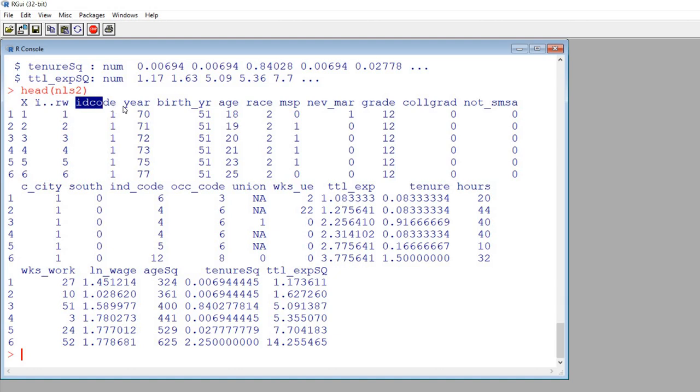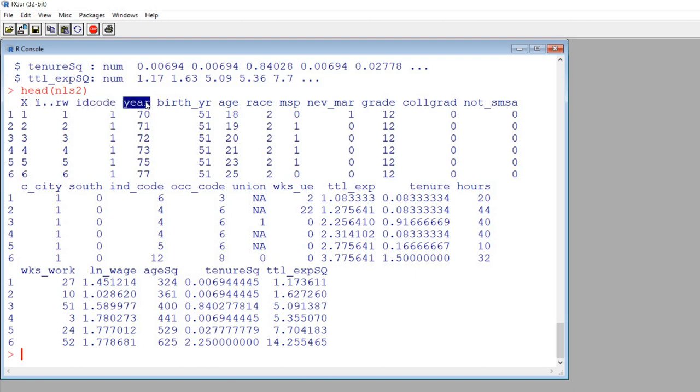And I want to draw your attention to the ID code variable and the year variable, and both of these in our analyses are going to be treated as index variables. So ID code is representing the subject and year is representing time.